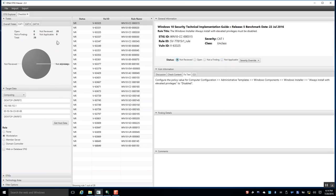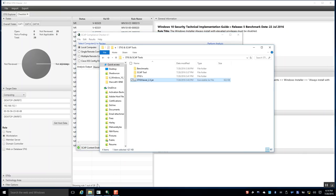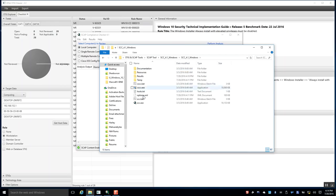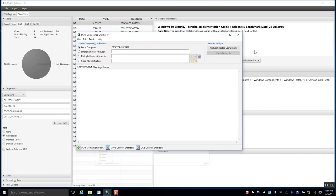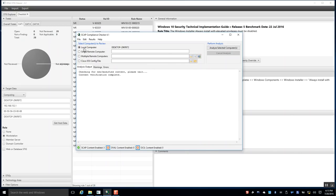Now, the automated SCAP portion takes some of the manual checking out of this. I'll show you how to do that. We're going to go to the SCAP tool — after extracting it, it will be the SCC.exe. Load it up and we're going to do local computer, though you can do remote systems as well.